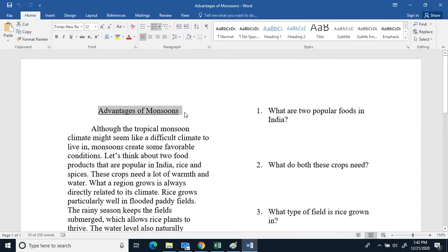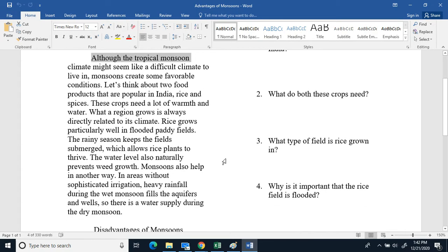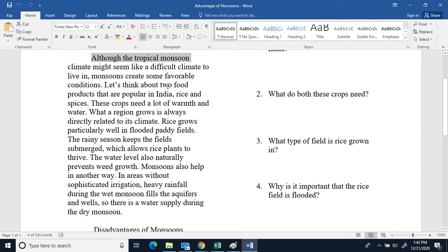Advantages of monsoons. Although the tropical monsoon climate might seem like a difficult climate to live in, monsoons create some favorable conditions. Let's think about two products that are popular in India, rice and spices. These crops need a lot of warmth and water.